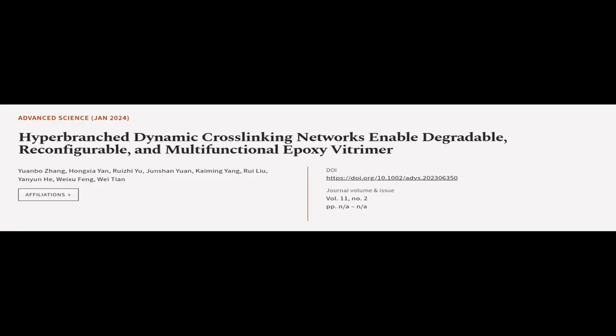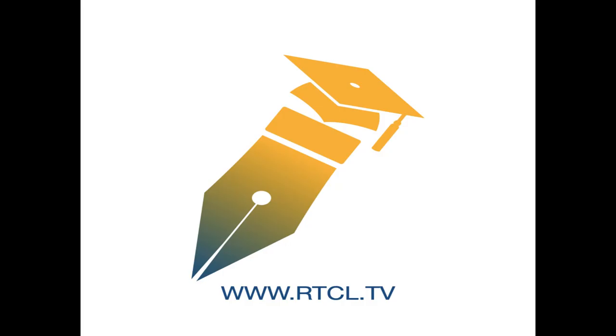This article was authored by Yuan Guozhang, Hongxia Yen, Ruiz Yu, and others. Visit article.tv, links in the description below.